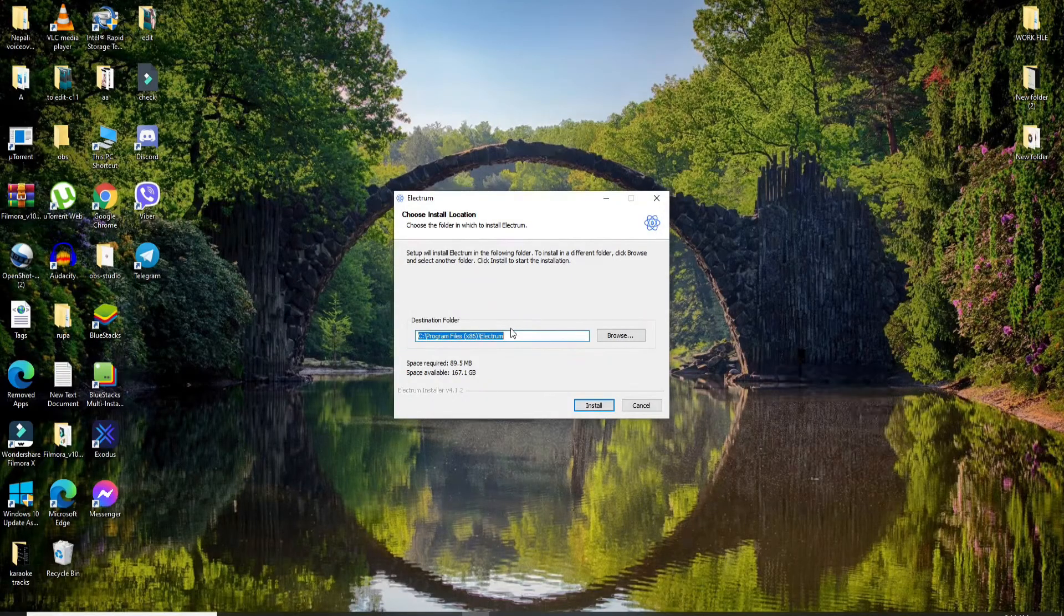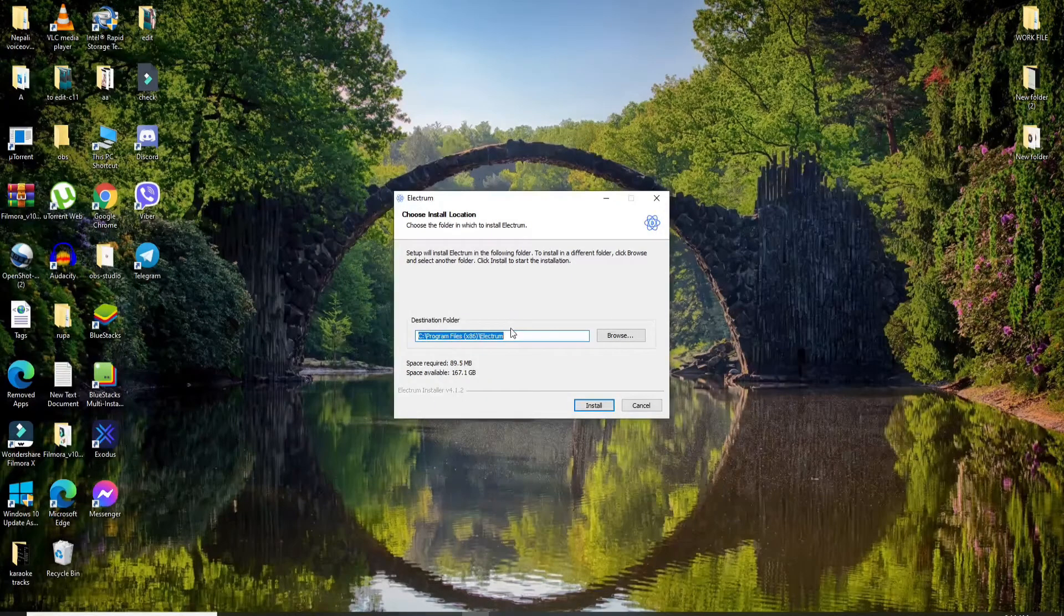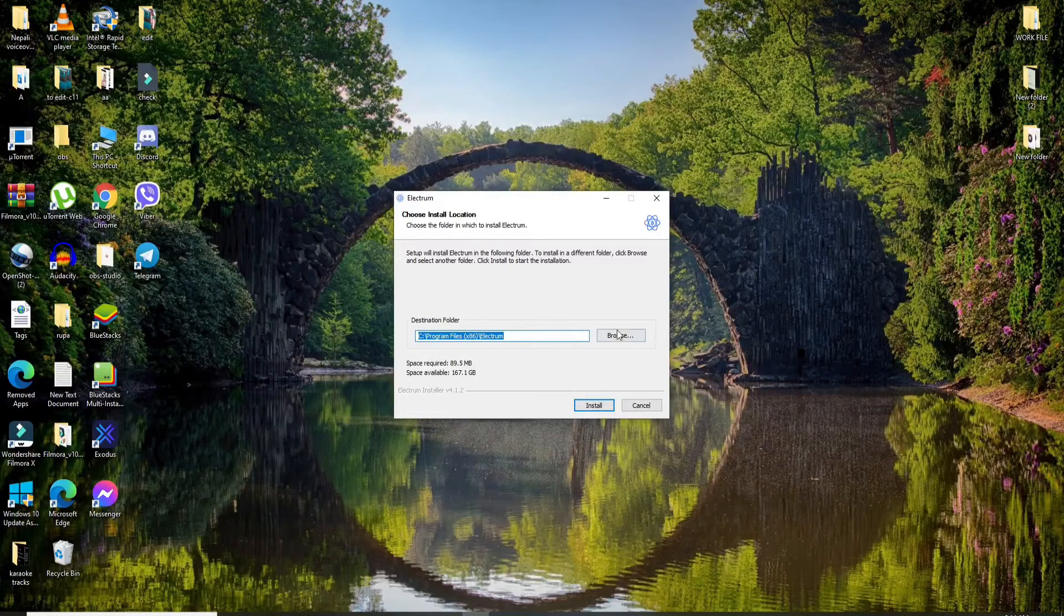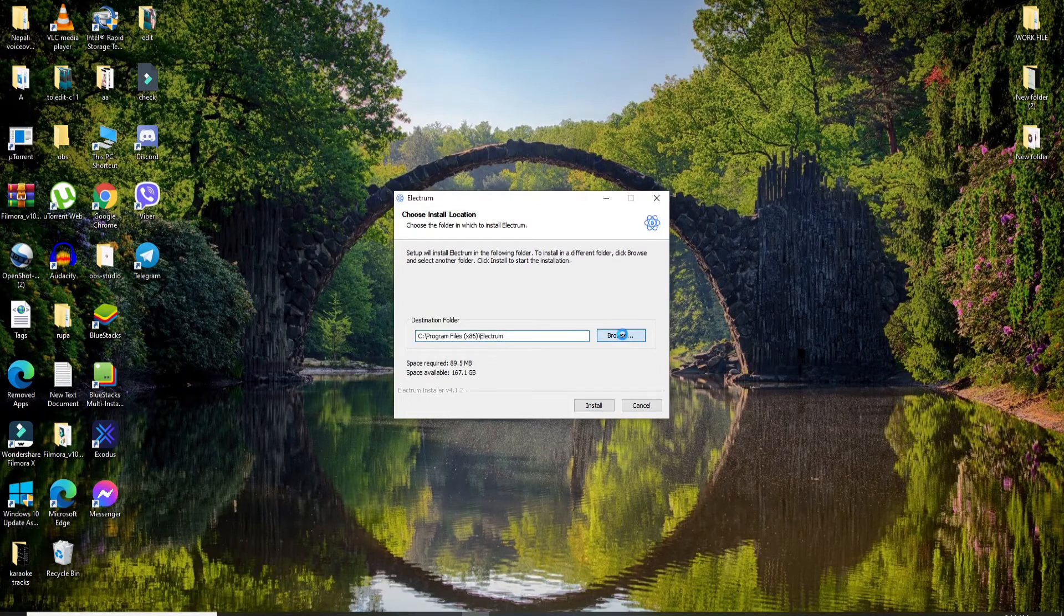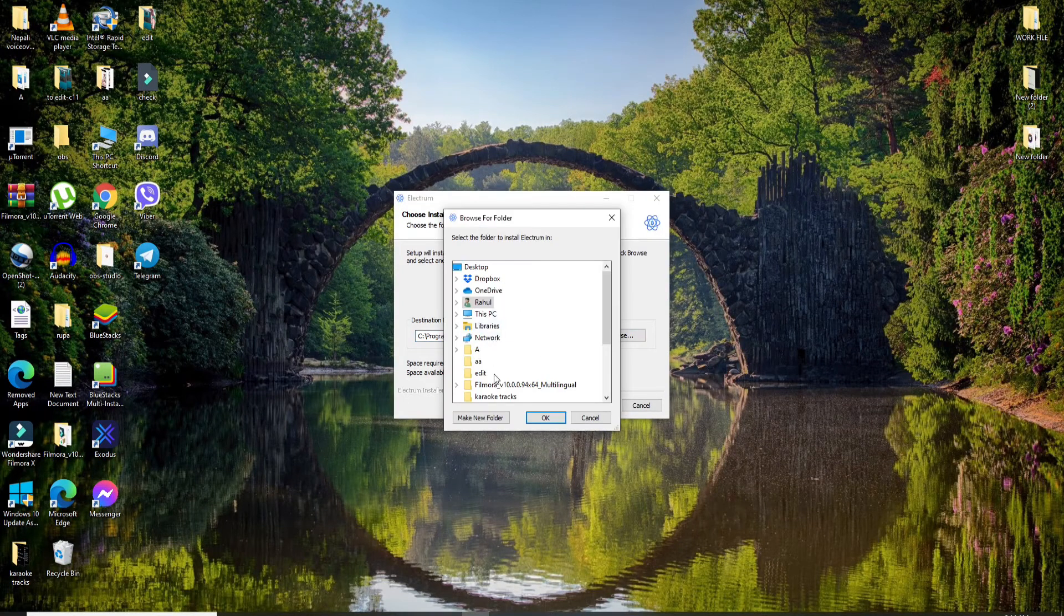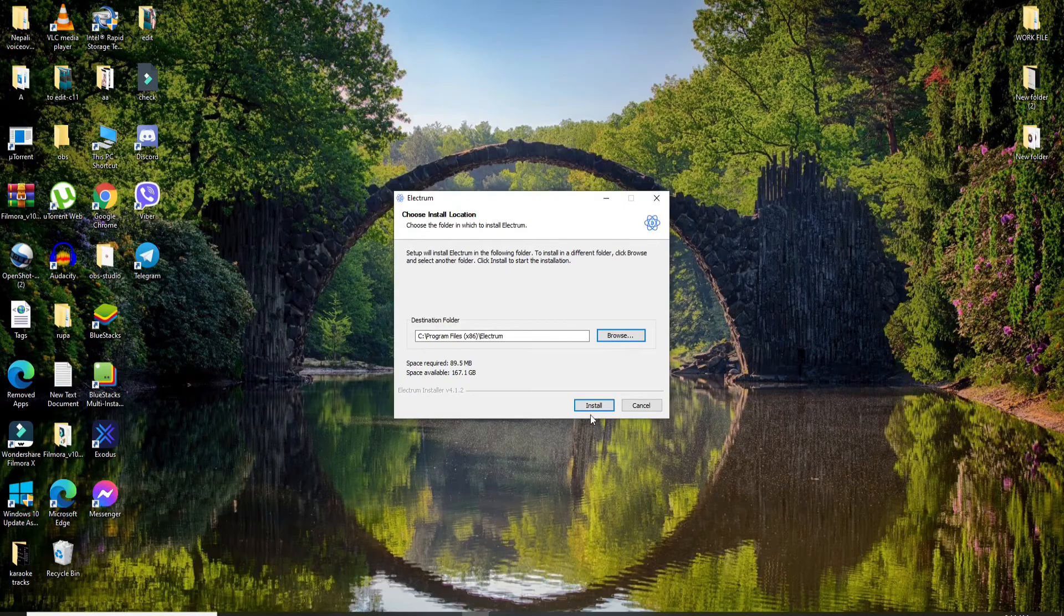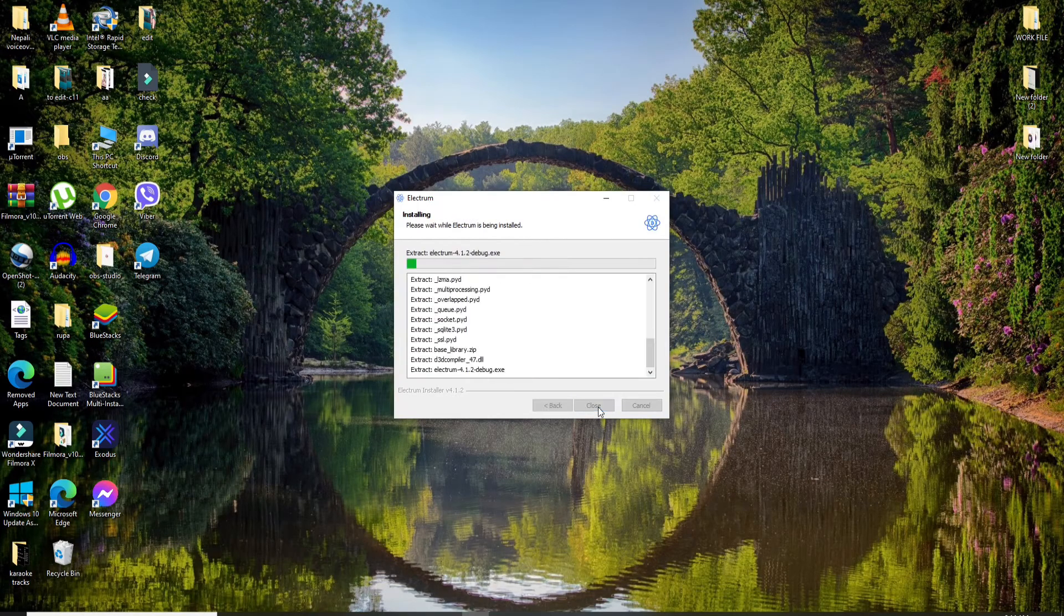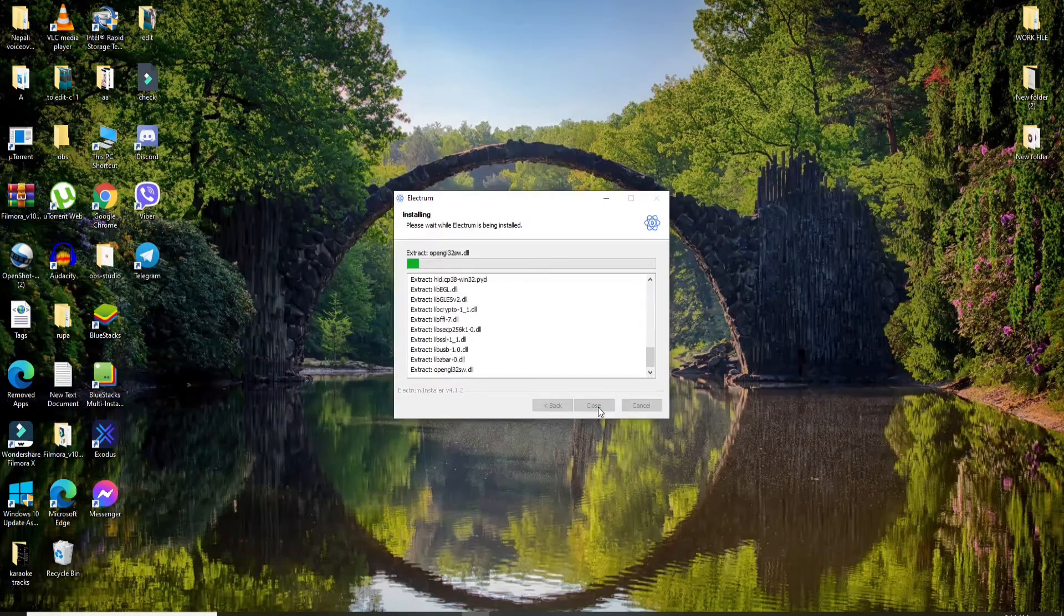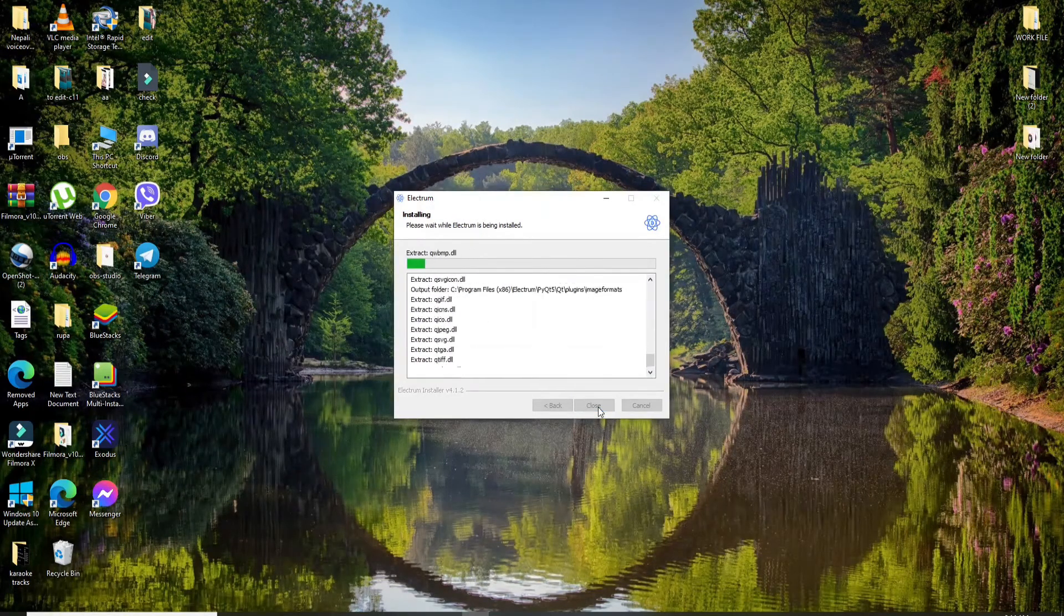Now choose the destination folder for your application to be installed. Click on the browse option and select your destination. For me, this destination is fine, so let me click on install. Once you click on install, the installation process will begin.